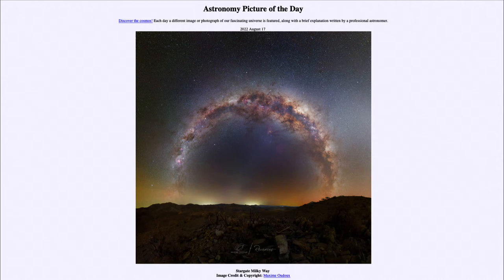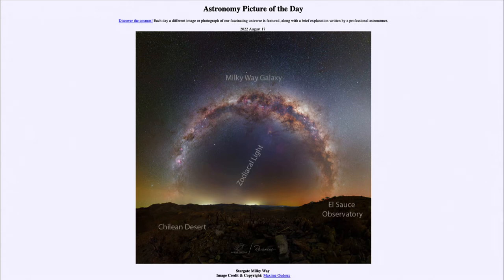Now the Milky Way is our own galaxy as we see it from within, so essentially most of what we see in here is part of our own galaxy. We can label the galaxy here, and we can see the desert down below and the observatory off to the right-hand side. Our Milky Way galaxy shows the bright star clouds and dark dust clouds associated with the spiral galaxy.